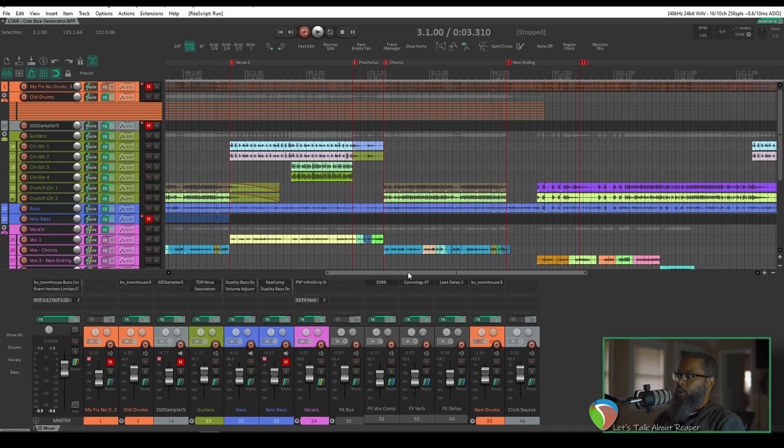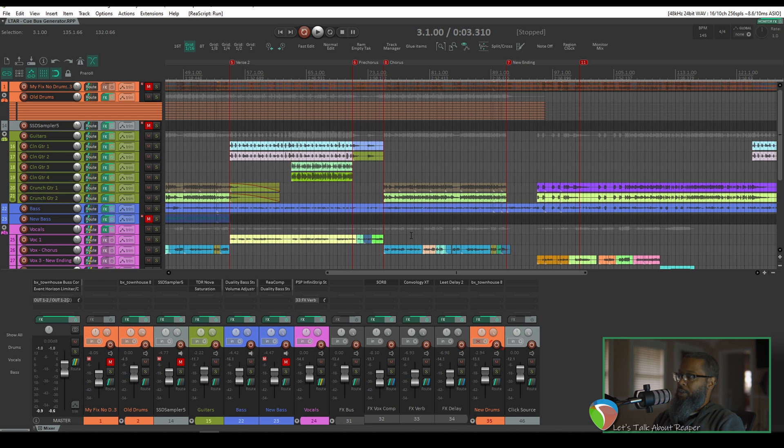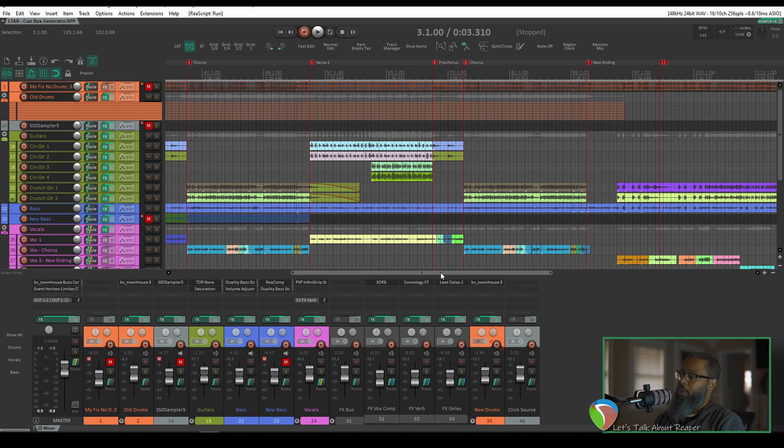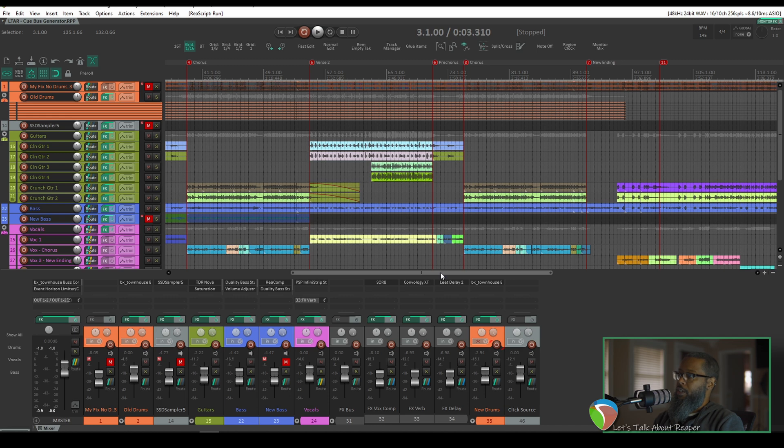Let's take a look. The project I've got open is a new song that my bandmates and I are working on, and I've got some old drums on here that I recorded probably sometime last year when we first started imagining this song. But we're at a point now where we're ready to try to get this finalized, and I'd really like to go back and re-record my drums.